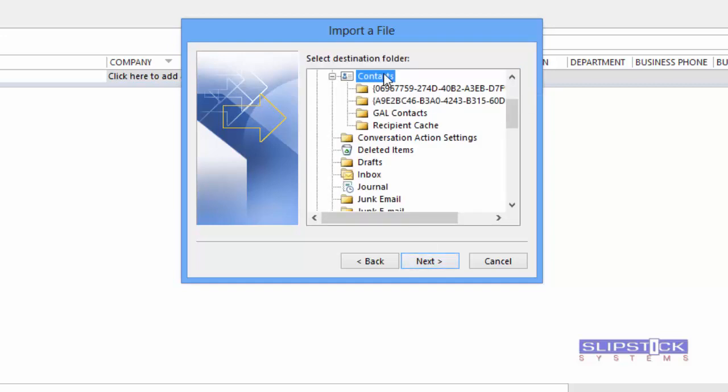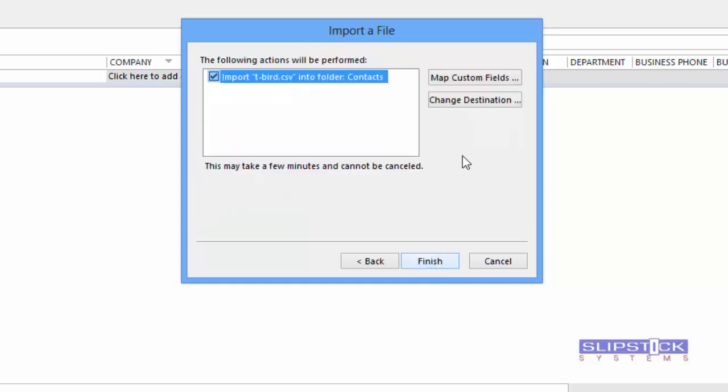Choose the Contacts folder that you are importing into. If you're in the Contacts folder already it should be selected by default. Click Next.